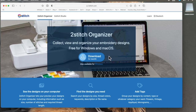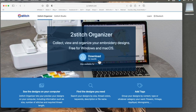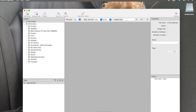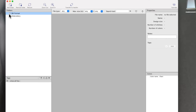It's completely free — you download it for Mac OS or for Windows, download whichever version you want and install it on your computer. When it's installed, the icon is a '2' in a multicolored circle. I've got mine saved in the dock along the bottom of my Mac. I'll close this down and open Two Stitch Organizer.